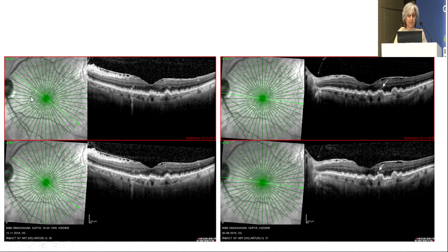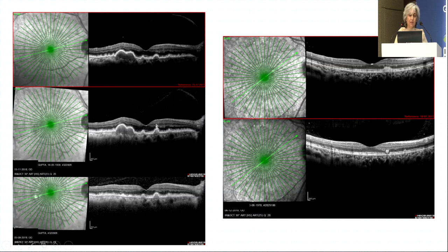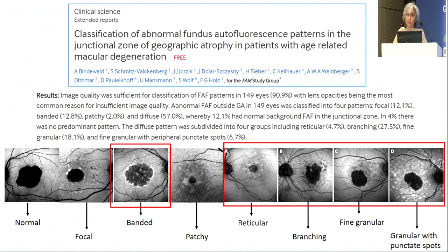In my own cases, you can see hyper-reflectivity and choroidal hyper-transmission, with atrophy developing over time. In another location of the same patient, hyper-reflective spots appear in the outer layer overlying the drusen, and the drusenoid PED enlarges and then flattens. Another eye shows hyper-reflectivity flattening after a year. These are changes that may appear anywhere in the fundus and require careful OCT examination.